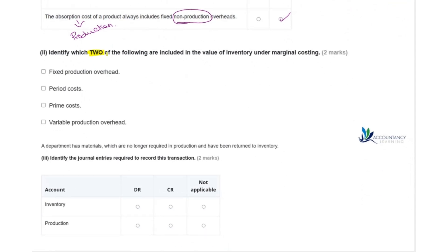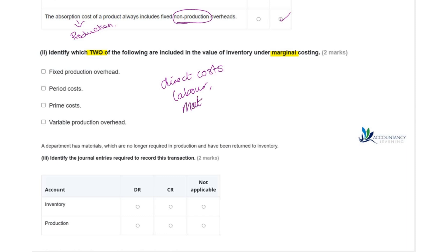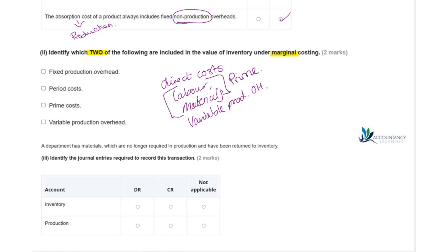Next, identify which two of the following are included in the value of inventory under marginal costing. With marginal costing we are only going to take into account the direct costs involved — so labour and materials. We're also going to have variable production overheads. So the answers are prime cost and variable production overheads.